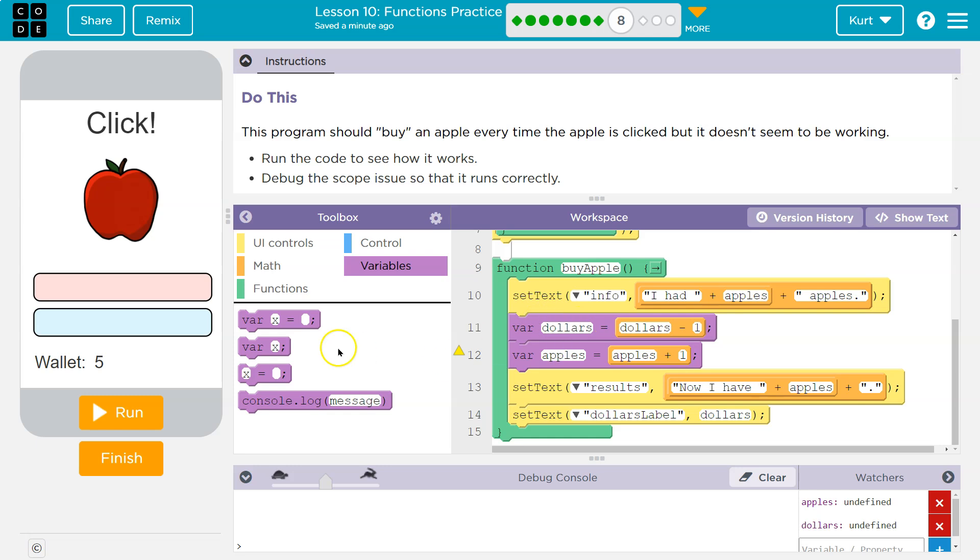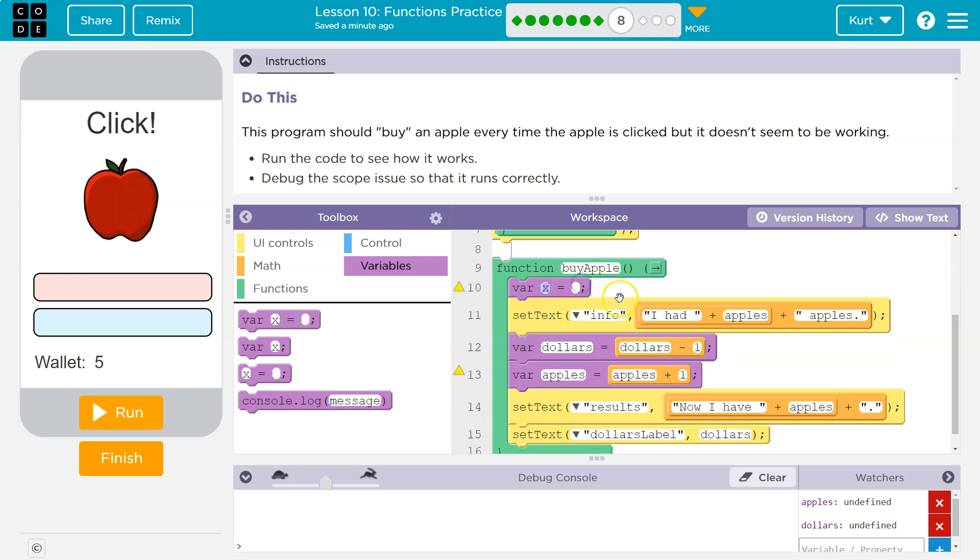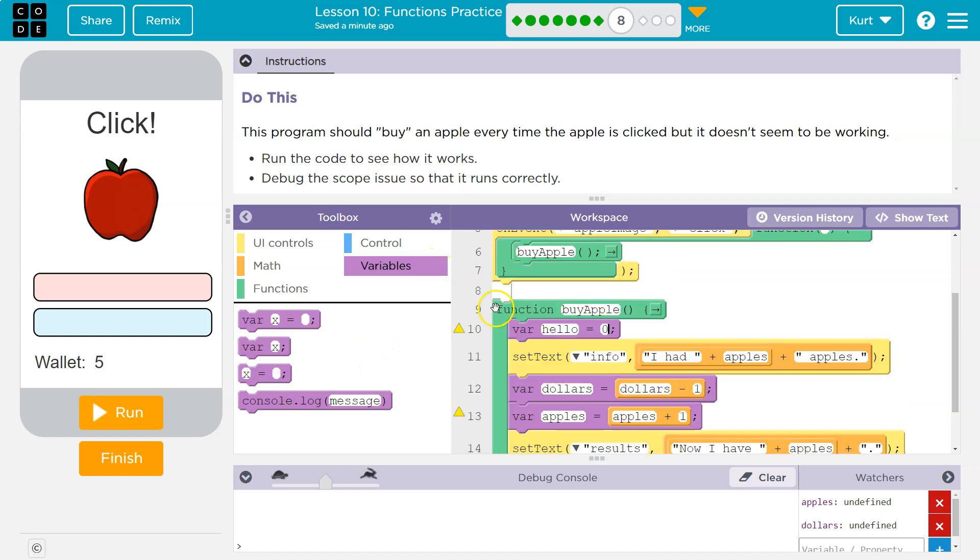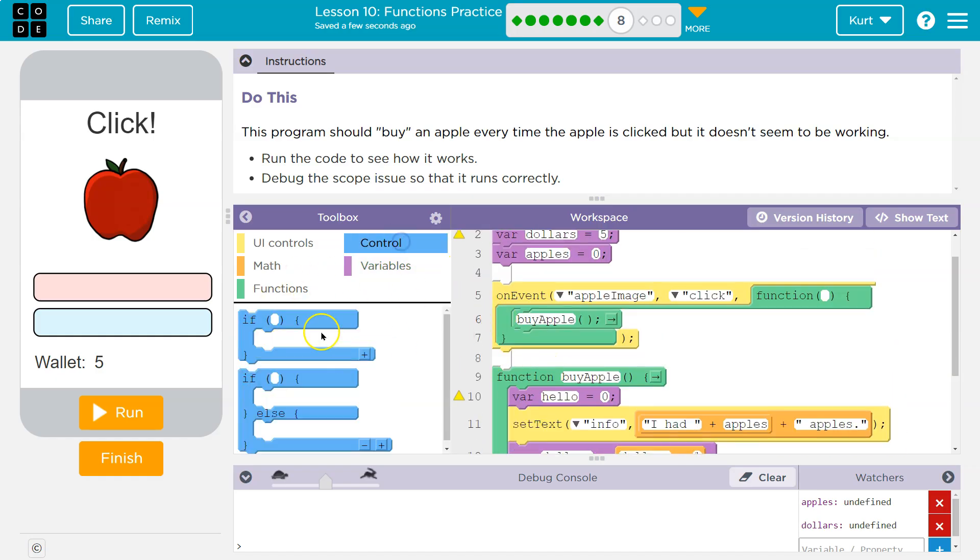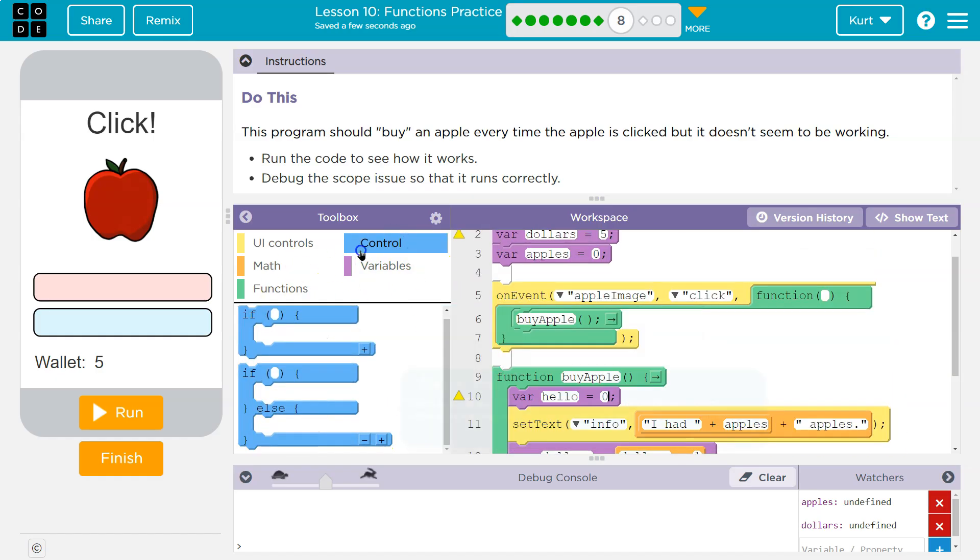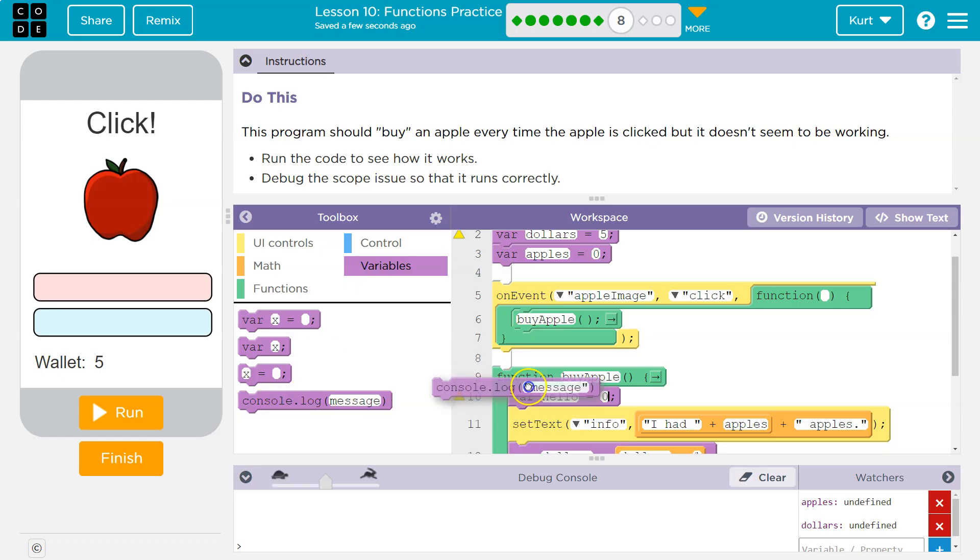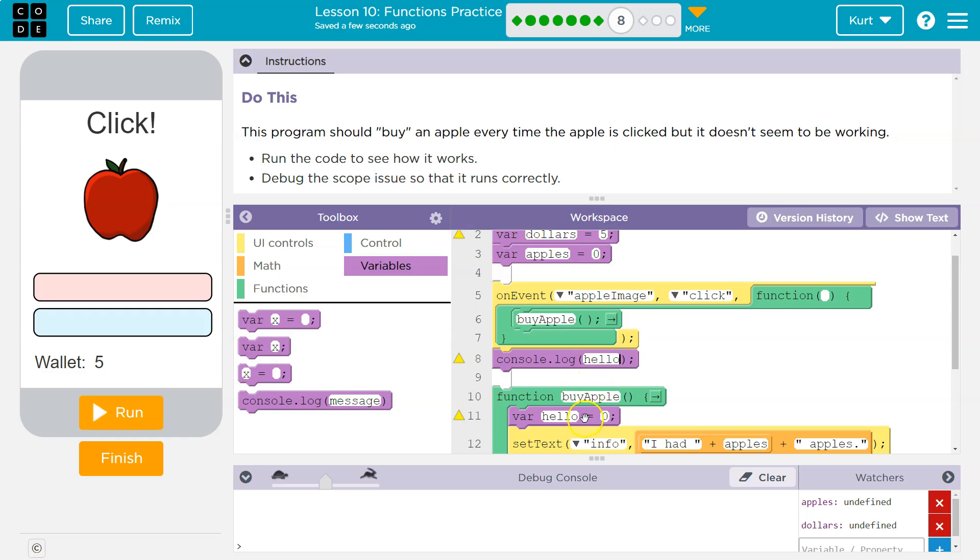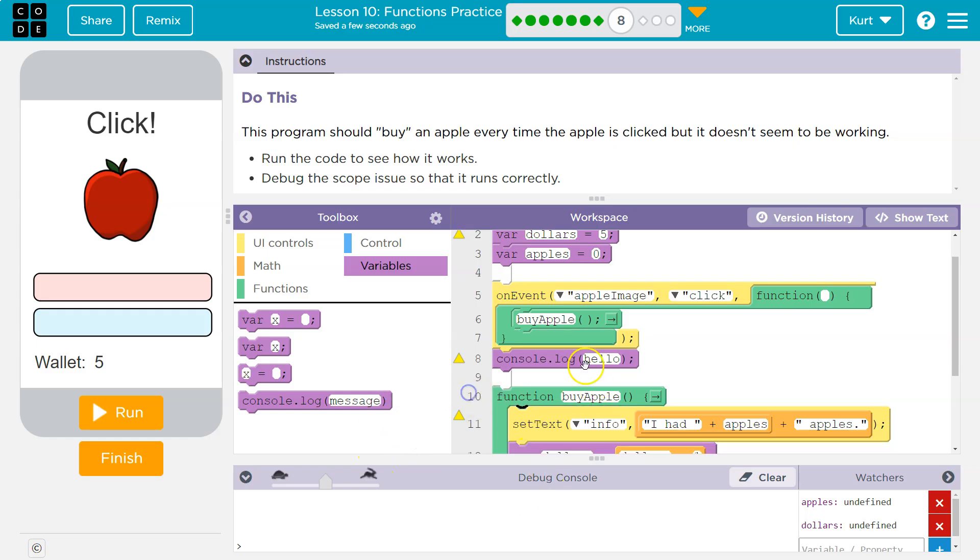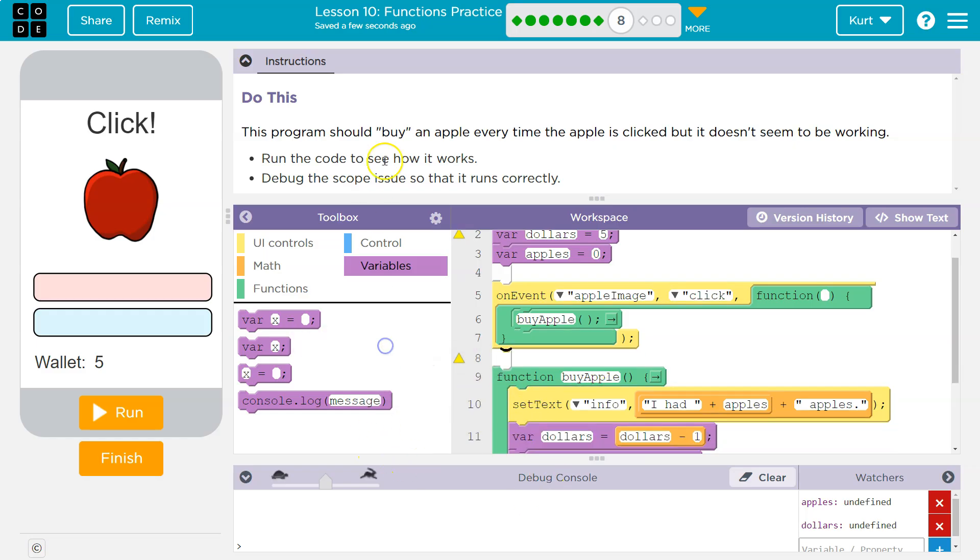If I make a variable like dollars here, or I make a variable hello equal to zero, this variable is inside this function. So unless I am running buyApple, I can't ask the computer here to console log this. I can't say hey, why don't you put hello on the screen, what's hello equal to? It has no idea what I'm talking about. It says hello, I don't know because I'm not in this function. This only exists in the function, right?